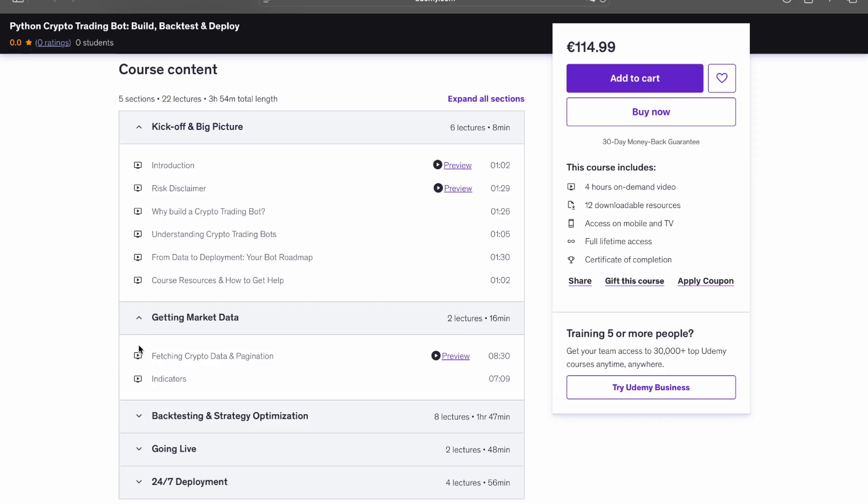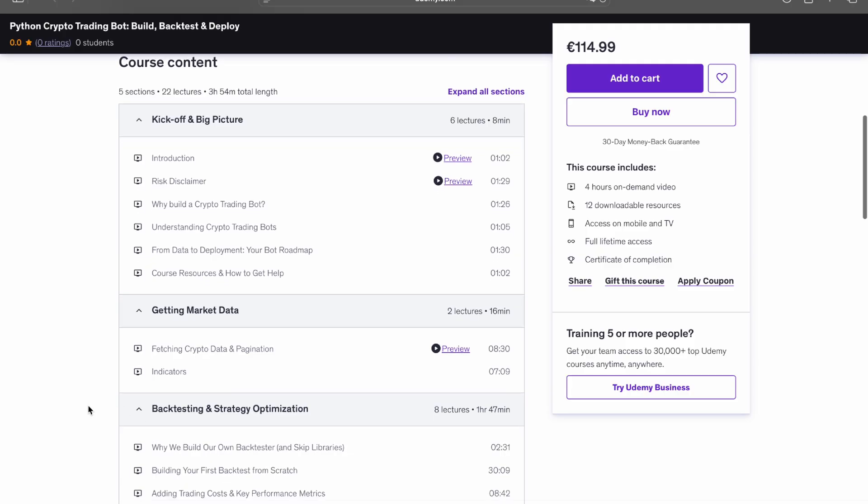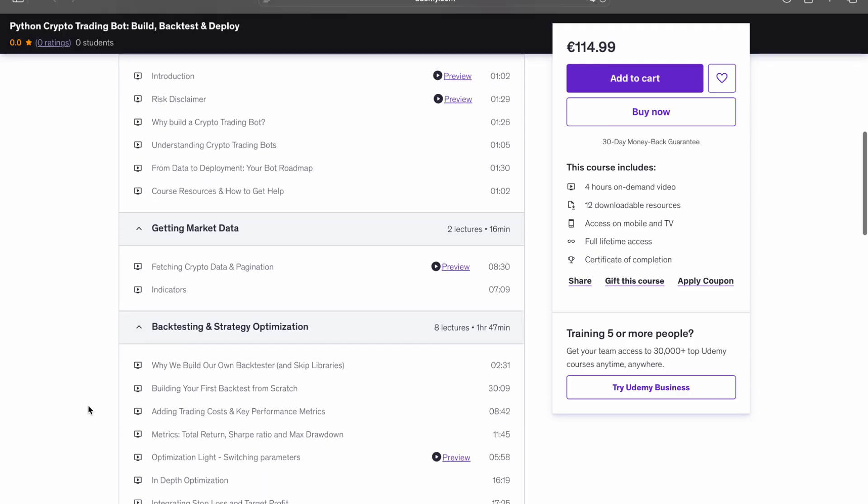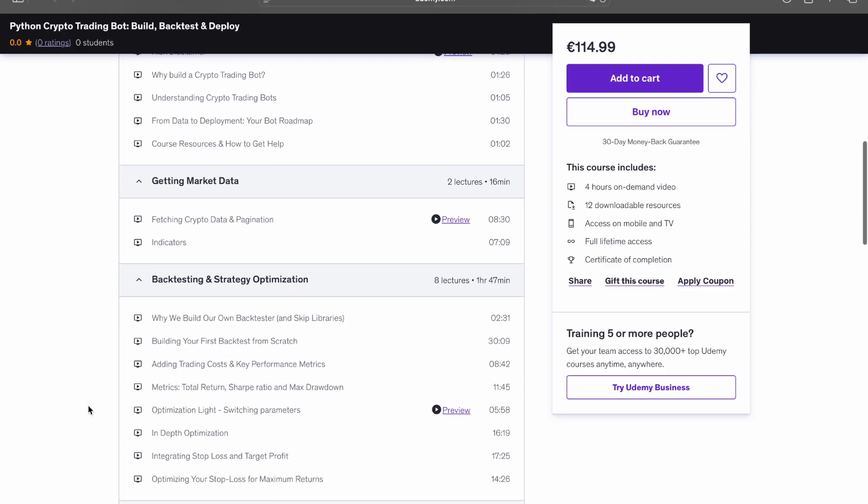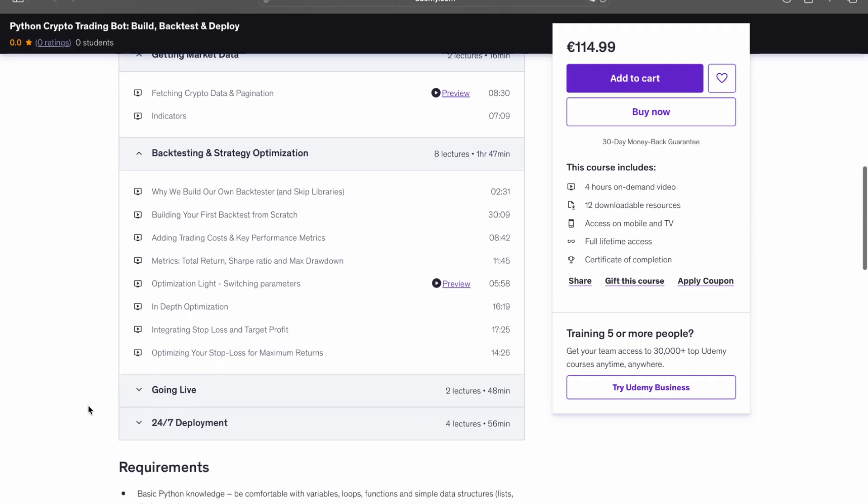Then you'll build and test the strategy with your own back tester. You'll measure key metrics like total return, Sharpe ratio, max drawdown, and include all trading costs, so the results are actually realistic.